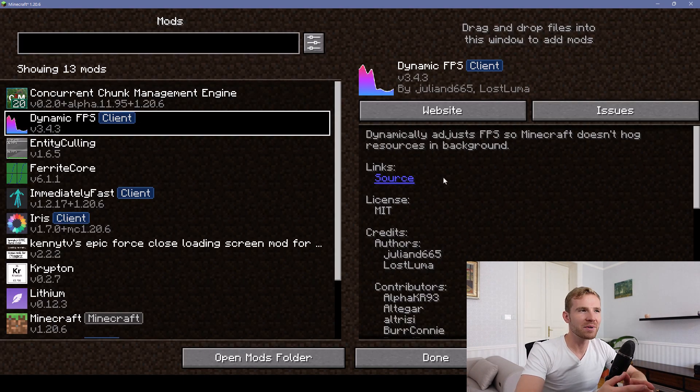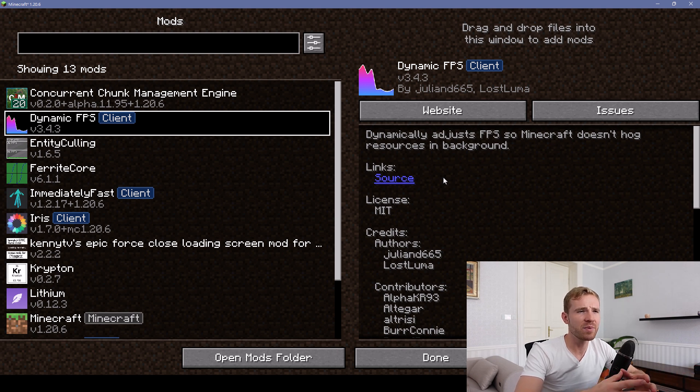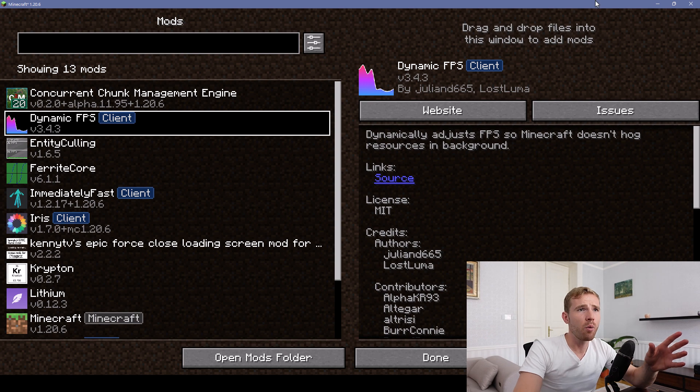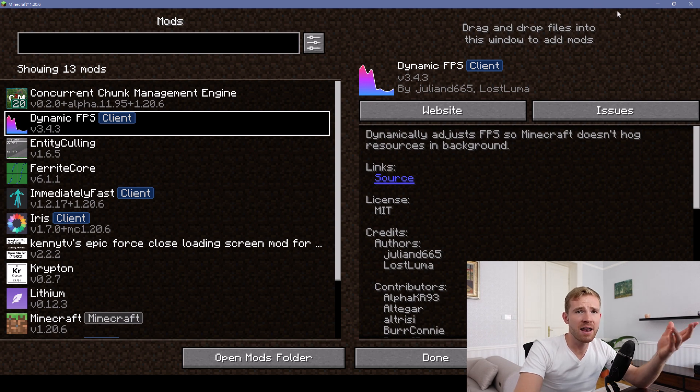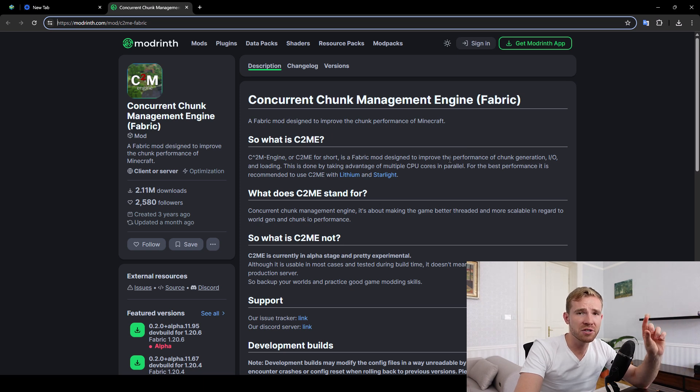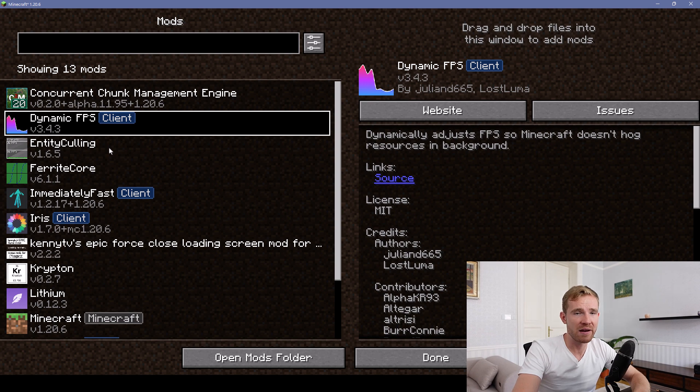The next mod I'm using is called Dynamic FPS. It'll simply adjust FPS so Minecraft doesn't hog resources in the background. So when I play Minecraft on my laptop computer and I minimize the window, this mod is going to slow the game down so that it doesn't lag or cause excessive battery drain.